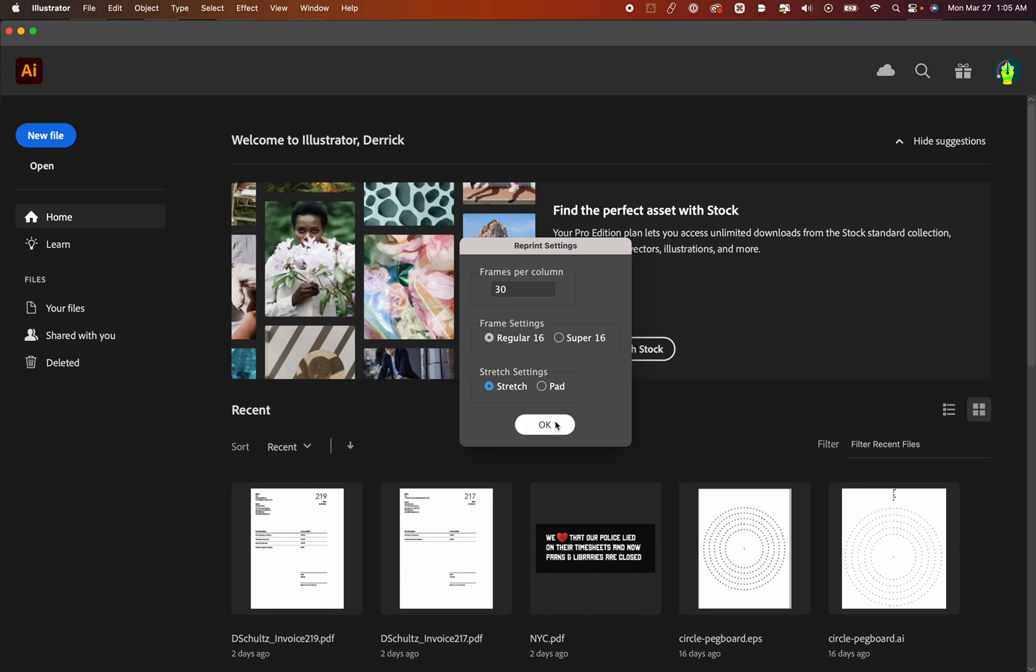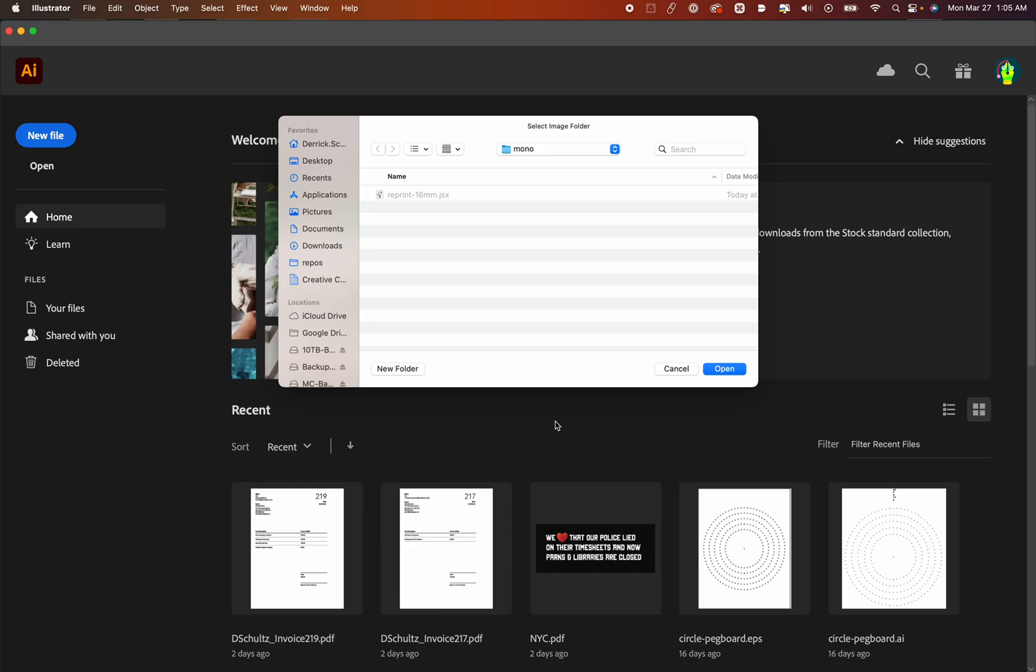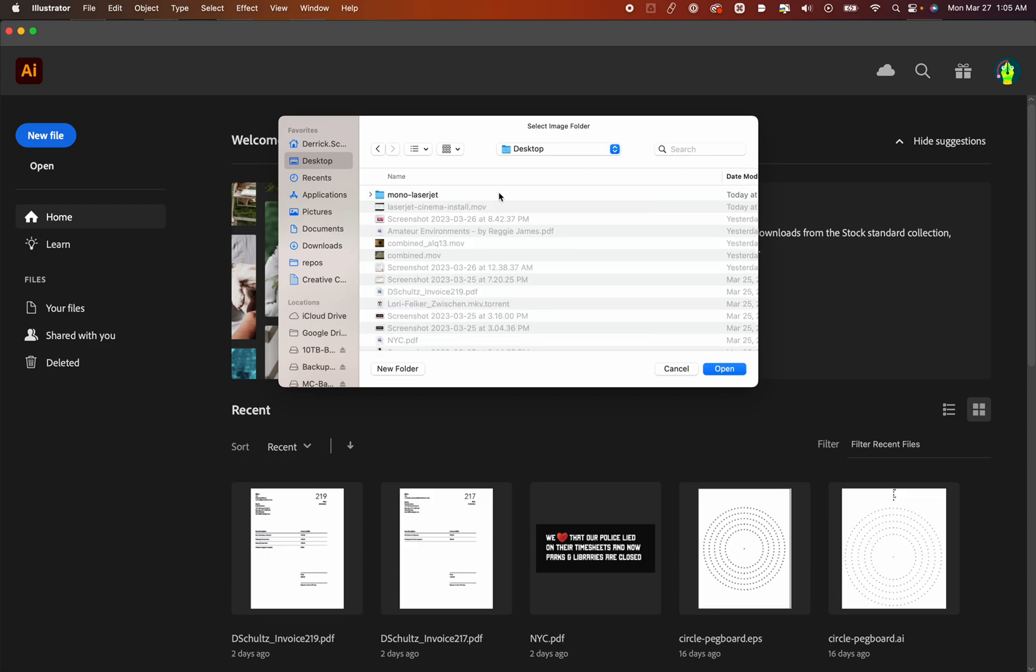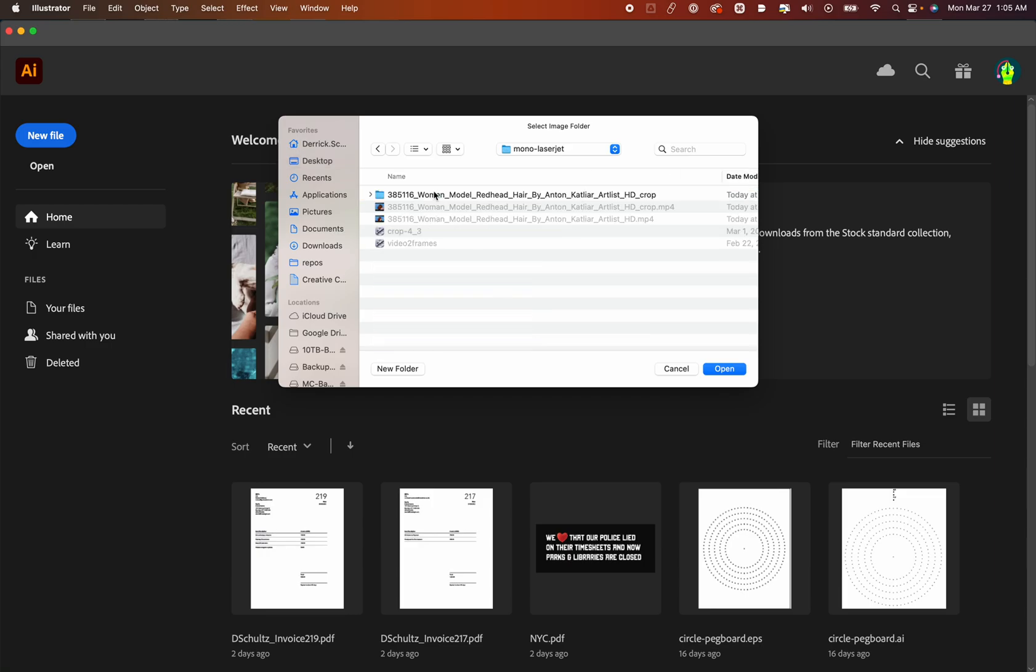All the defaults are usually what your default should be, but if you want to go off script, go for it. At this point, we're going to hit OK, and now we need to go and find the image folder. So it says Select Image Folder. So we're just going to go back over here and here, and this is my image folder. I'm going to hit Open.